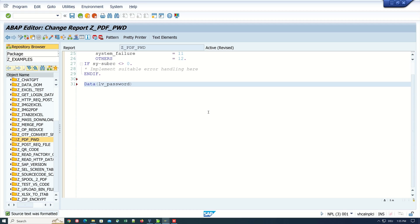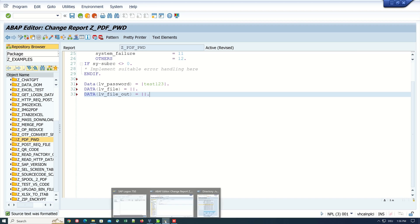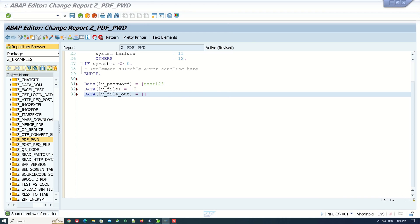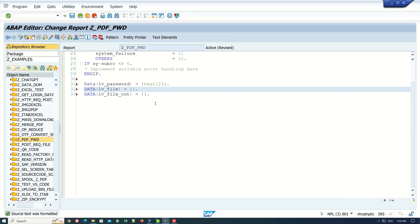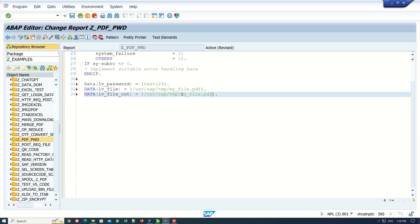Let's continue with the declaration of more variables. First, the password variable where I set the password, then two more variables for the file and the output file. We open AL11 again. Here we see the name of my file and the path. We go back to the code and here I write the path and the name of my PDF where I want to set the password. In the next variable, I type the path and the file name for my output file, so I type here output.pdf.